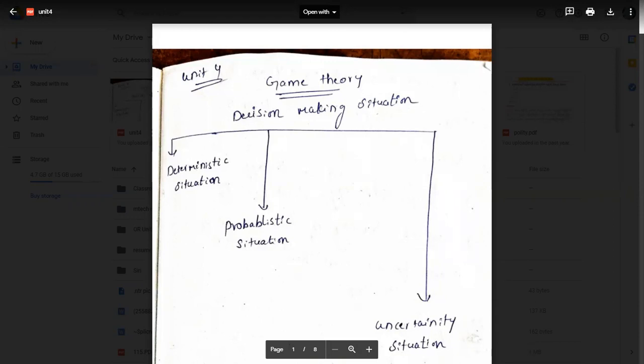For example, if we take a coin and toss it, we already know the game. If you choose head and get head, you win; the other one fails. If you choose tail and get tail, the other one takes the loss. So if we get the correct guess, we win; otherwise we lose. That is game theory — it is a decision-making situation.